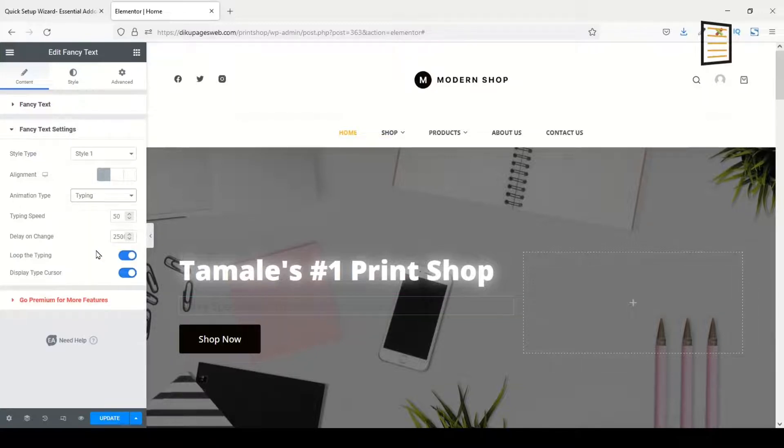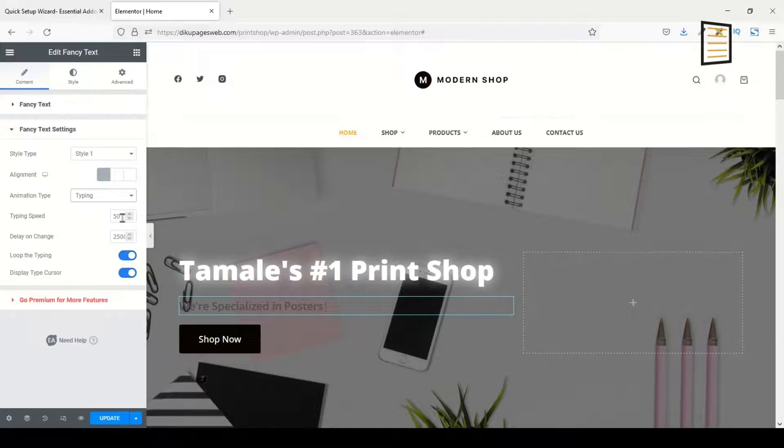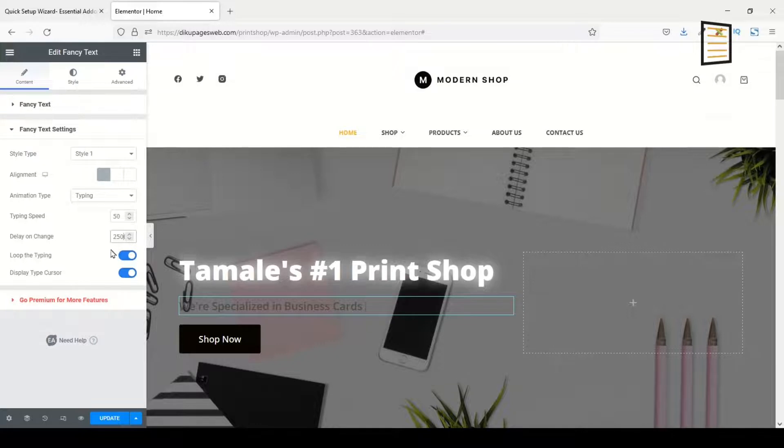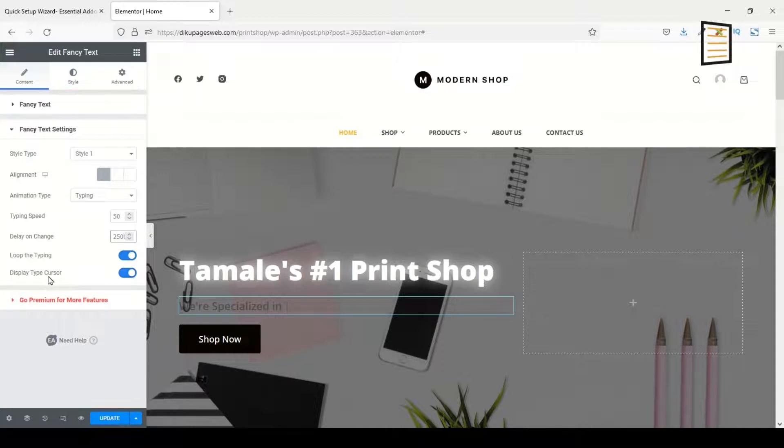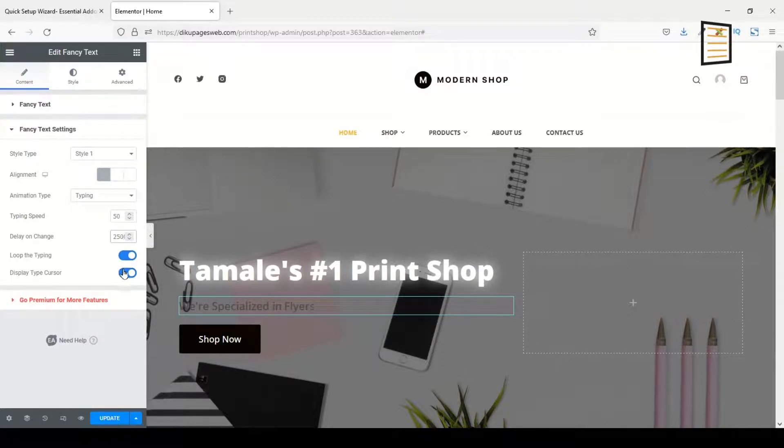Awesome, you see that? Perfect. So you can go ahead and choose whatever animation type you want. I'll go in for Typing, that is the default one. And then the typing speed, you can change it to whatever number you want. Then Delay in Change, you can change it to whatever number you want. Loop the Typing, I'll leave it enabled, and then Display Typecase, I'll leave that enabled as well.